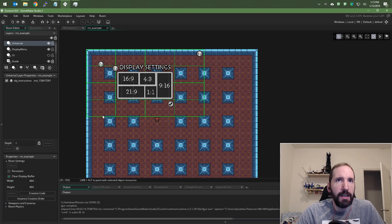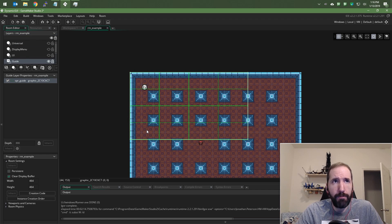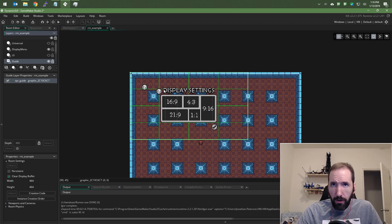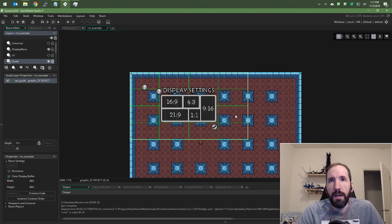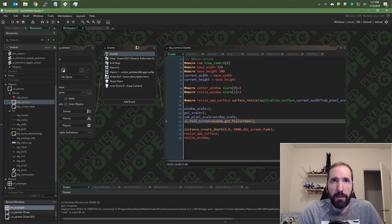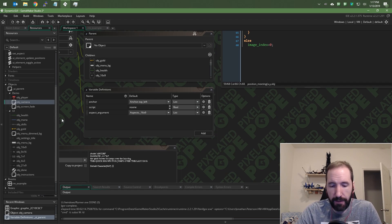So let's explain how I did that. Going back to the room editor, I've got this grid — it's just a sprite that I've dropped on its own layer called 'guide'. I designed my UI based around this. Looking at the display menu, the display settings are all centered. No matter what, I want this whole menu to be relative to the center point of the screen.